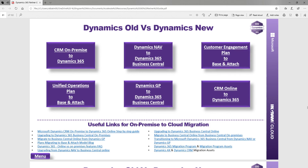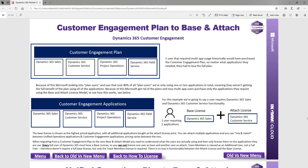There are more useful links here — links to things like the Dynamics 365 migration program and the assets available for it, along with information on transitioning from an on-prem to a cloud-based solution. It could also help if a customer has had the older plans, like the customer engagement plan, and is now moving to the new base and attach license model.